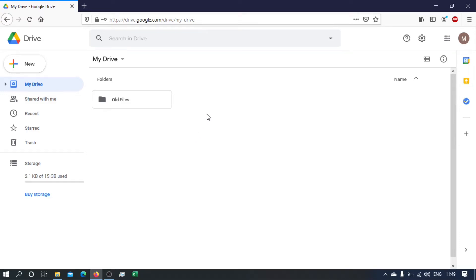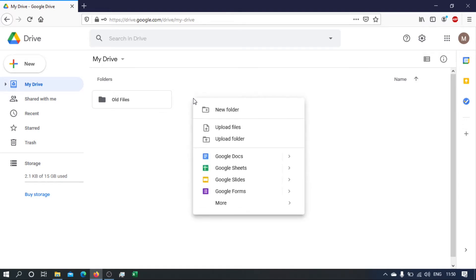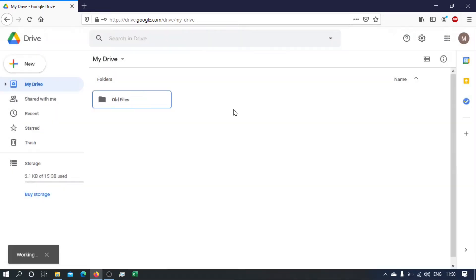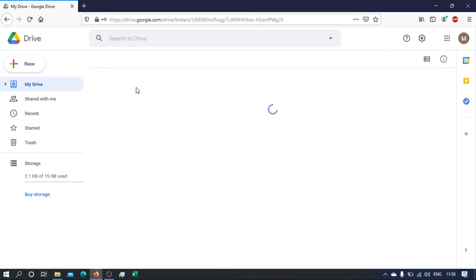Okay, so let's start by writing a quick Google service that will just output the text hello world. To start with, we are on Google Drive. Create a new folder, let's call it Google services, go inside that folder.